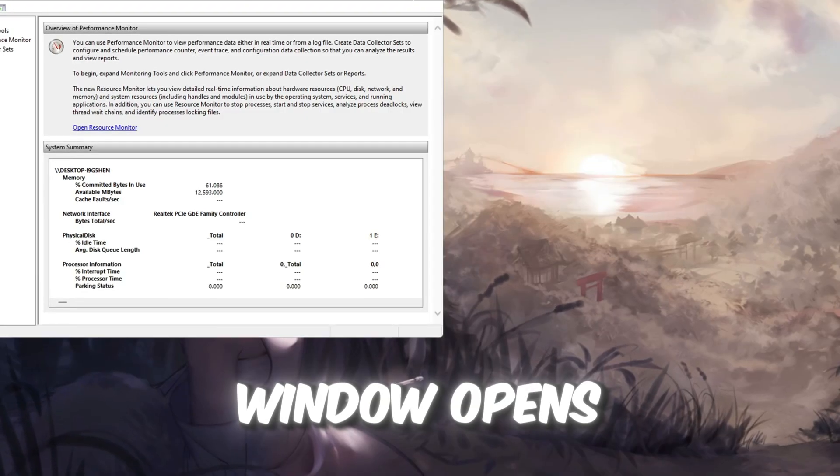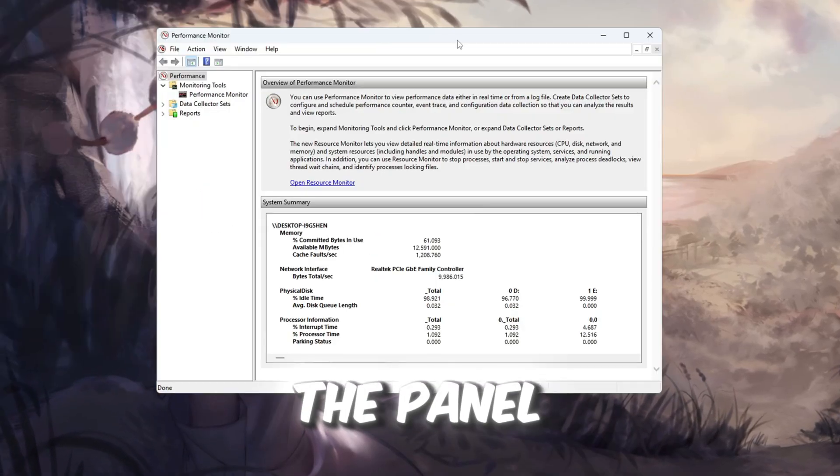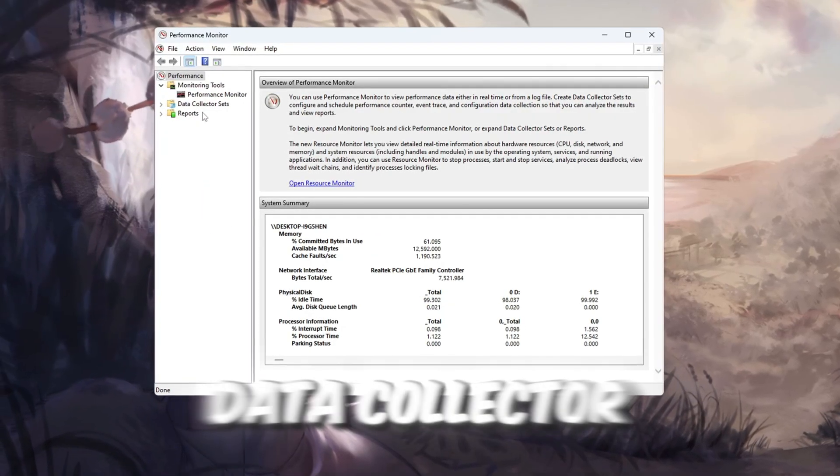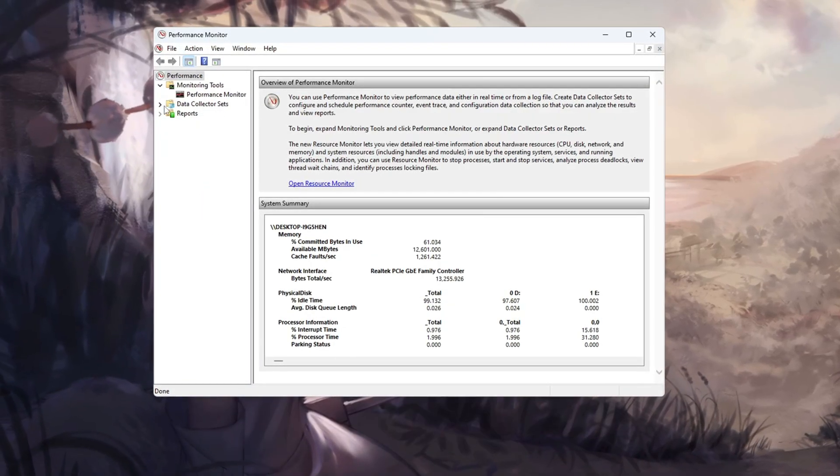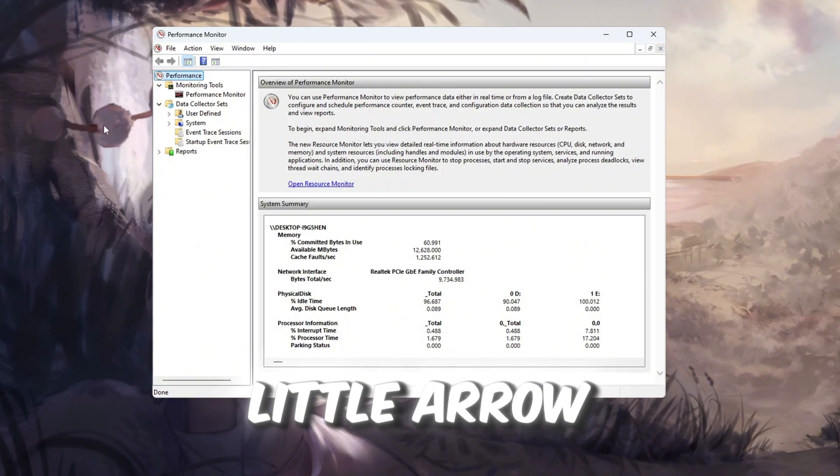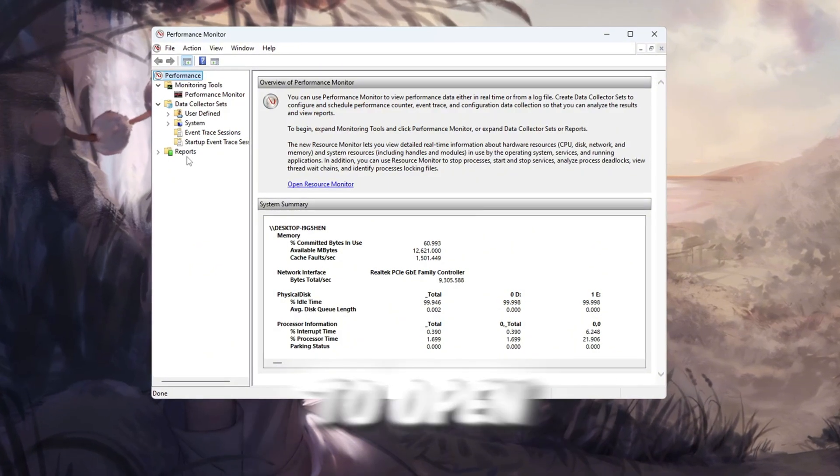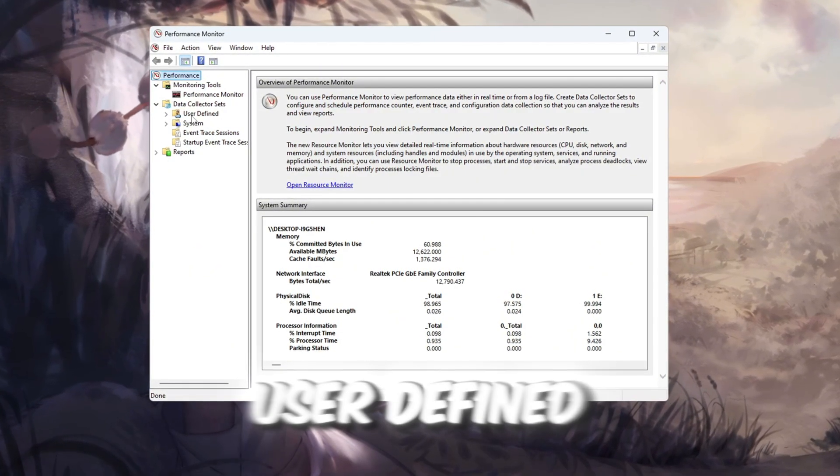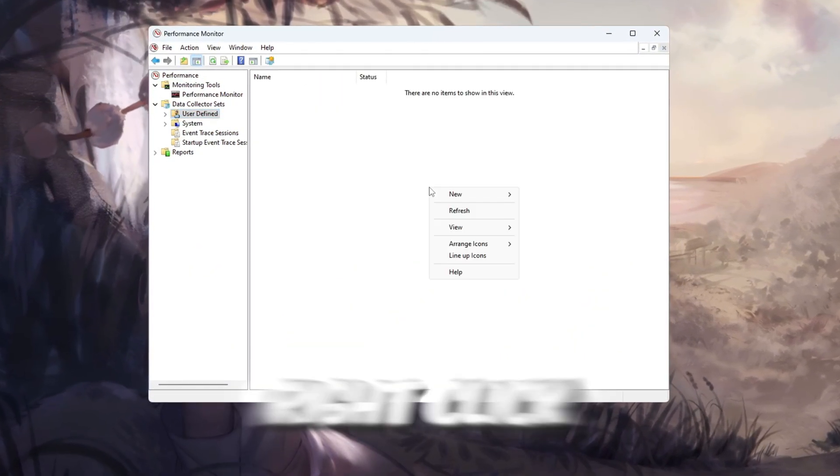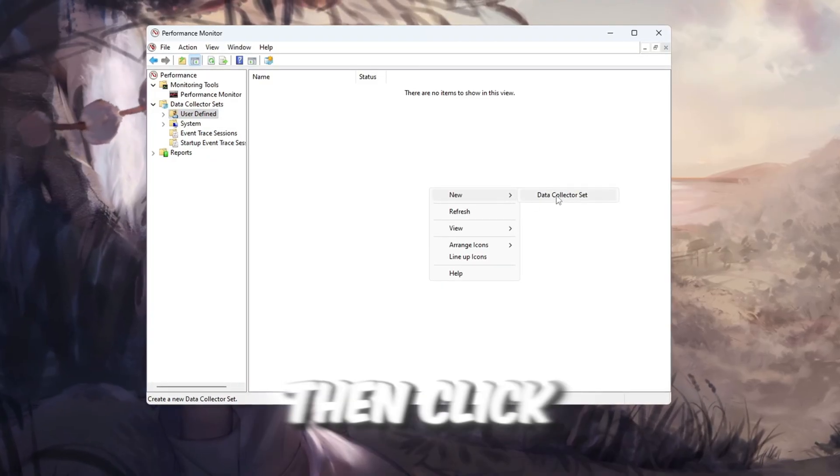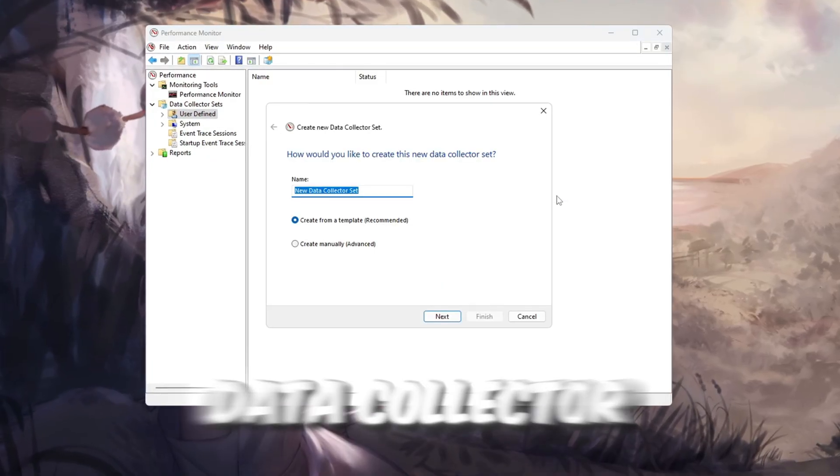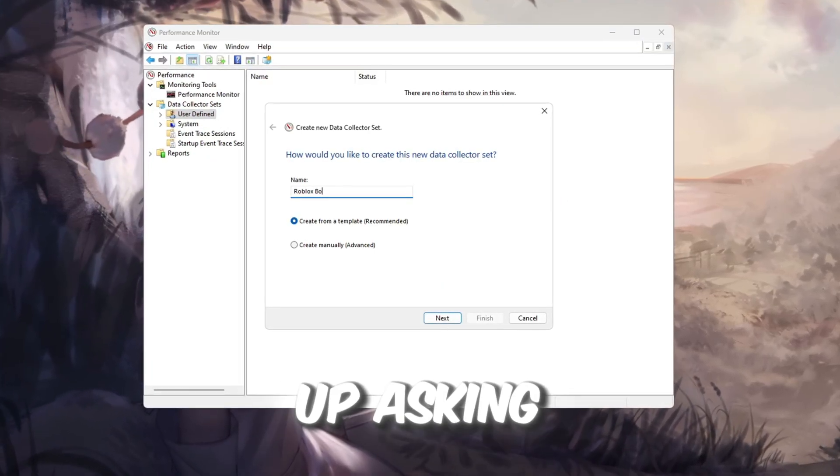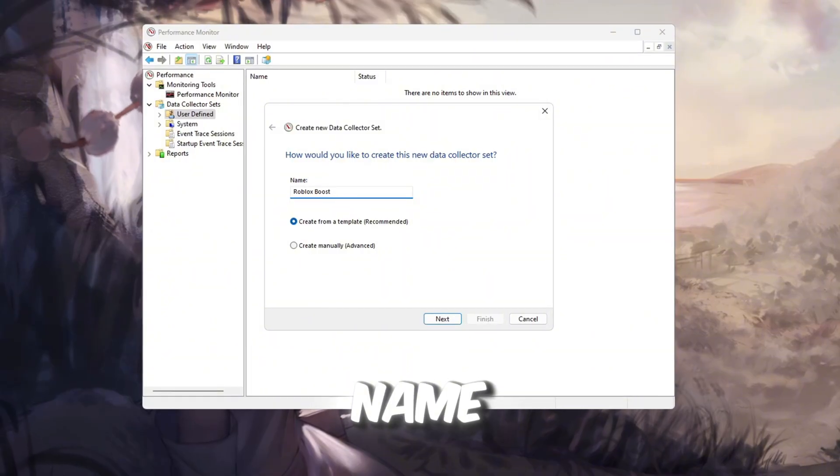When the window opens, look at the panel on the left side and find Data Collector Sets. Click the little arrow beside it to open it, then click User Defined. Right-click inside that section, choose New, then click Data Collector Set. A window will pop up asking for a name.